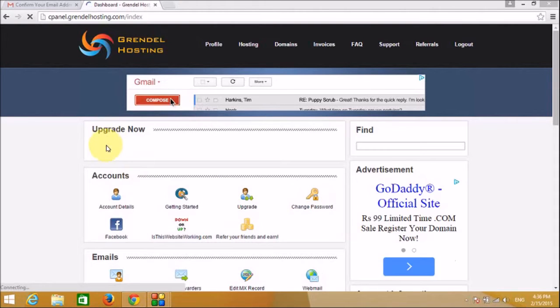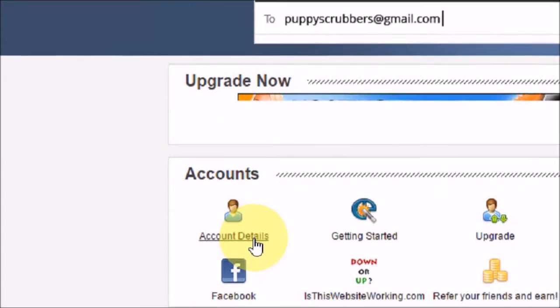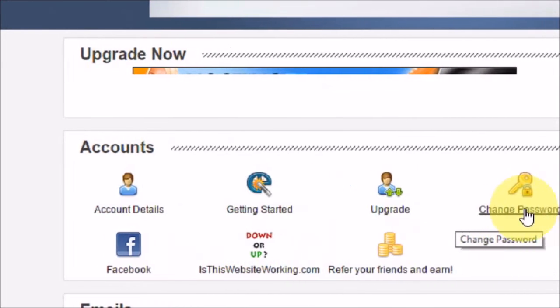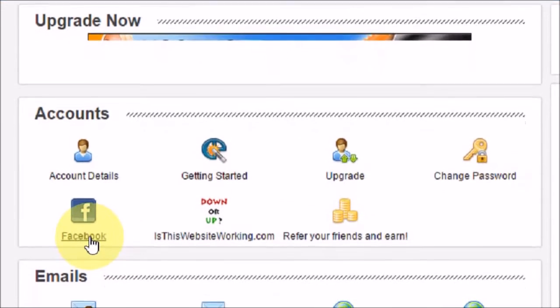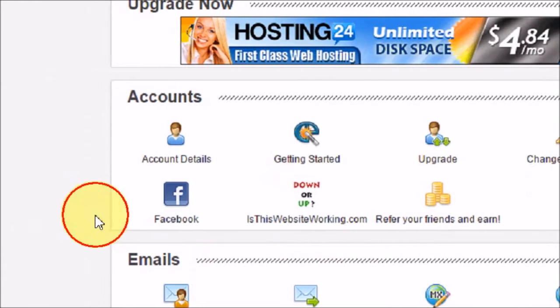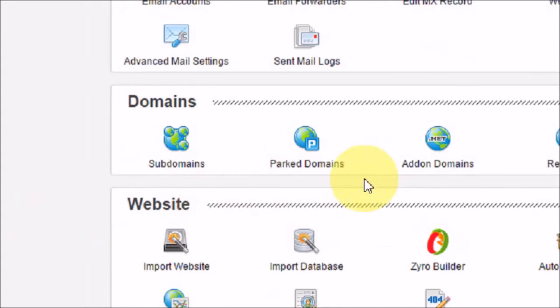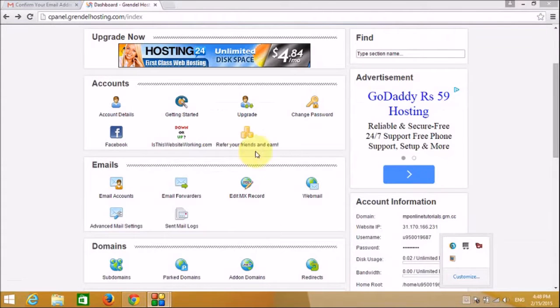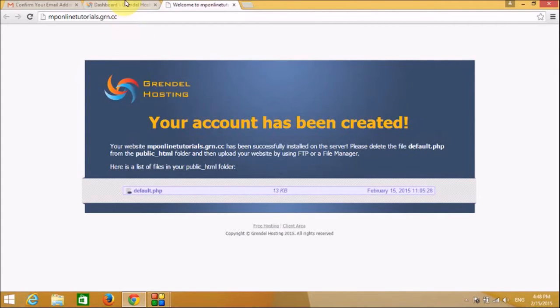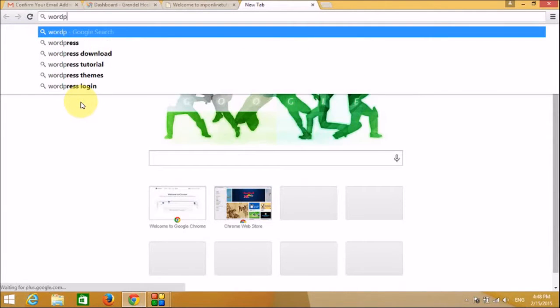This is the control panel. You can click here for account details, and there is an instruction manual for getting started. If you want to upgrade your account click on Upgrade; to change the password click on the password change link. There is also a social media button, a refer-your-friends option, email facility, domain, website, files, and advanced sections. This is our new account. Clicking on the domain will show it is empty because we have not installed any script yet.